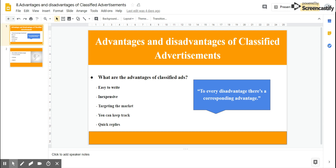Hello guys, my name is Dornitsa and I'm your Y-Class instructor. In today's video, we're going to look through some advantages and disadvantages of classified advertisement. I'm going to give you some practical tips and share some useful examples with you.